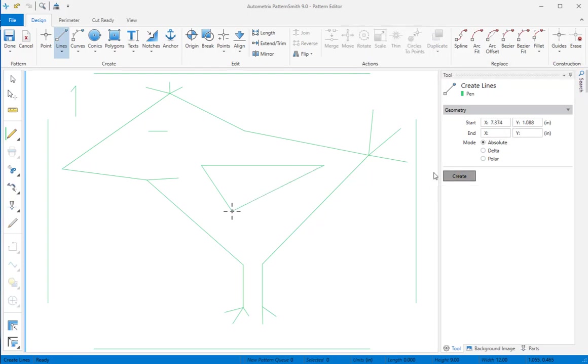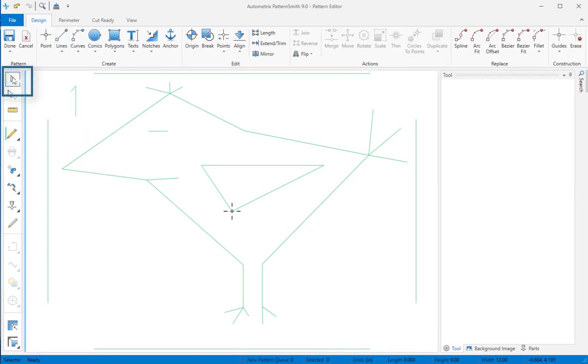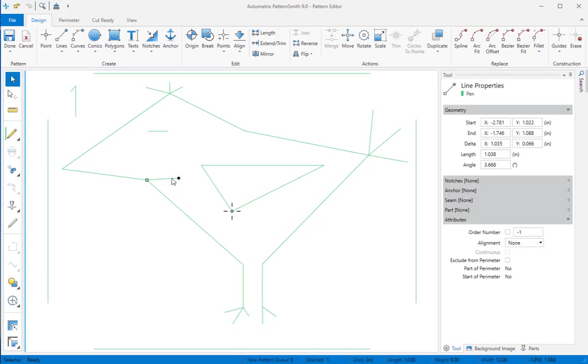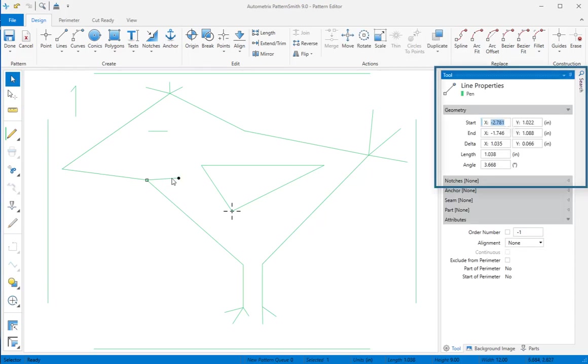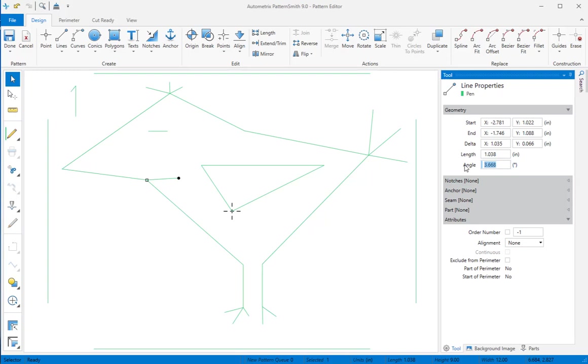If you want to edit any elements coordinates directly in the content panel, change to the selector tool and click on that element. When I click on this line, I can edit the start and end points directly. But it's usually easiest to change the delta from start coordinates or the length and angle values. I'll click done to save my work.